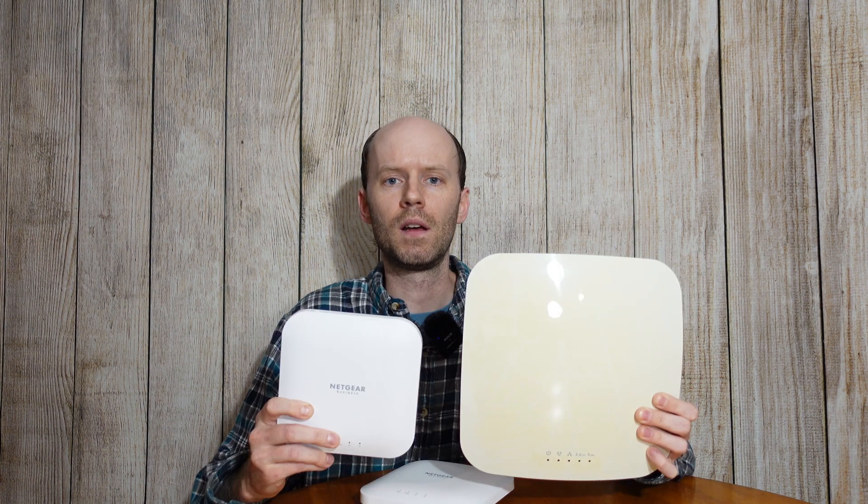This is a WNDAP360 access point from Netgear. I have three of these currently and these were end of life in 2017. So while they still are running strong, they are a bit dated at this point.